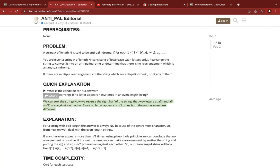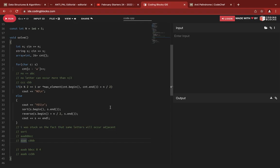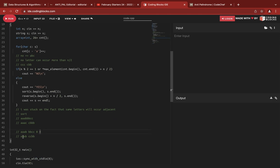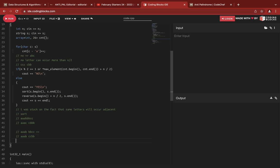What I found after reading the editorial is that if you sort the string and then reverse the second half, it will always be an antipalindrome. Looking at the test case, after reversing the second half of the sorted string, it becomes a valid antipalindrome.